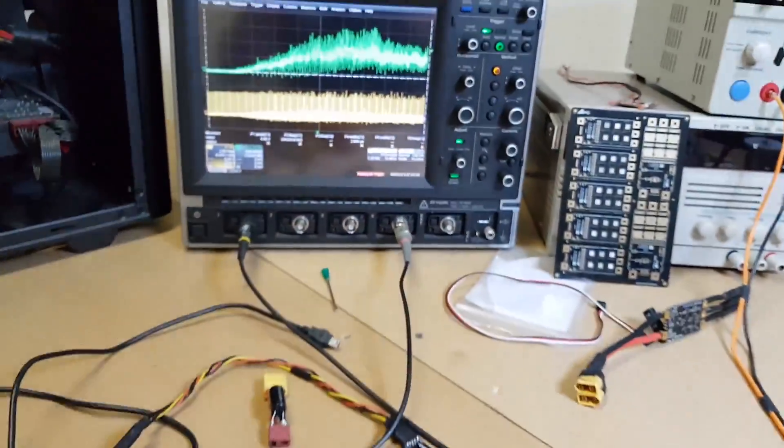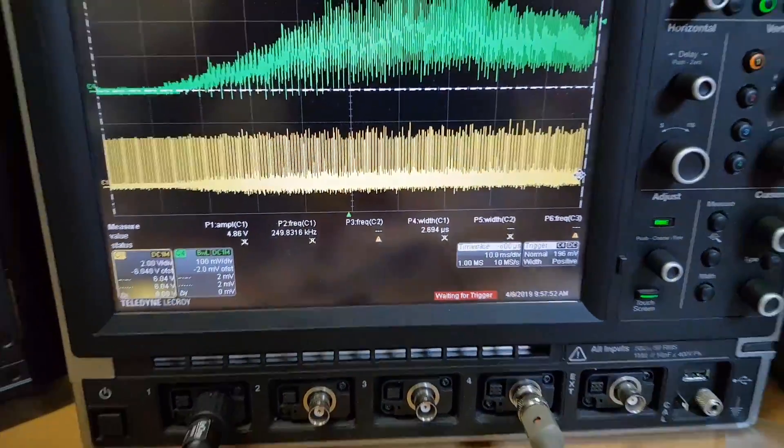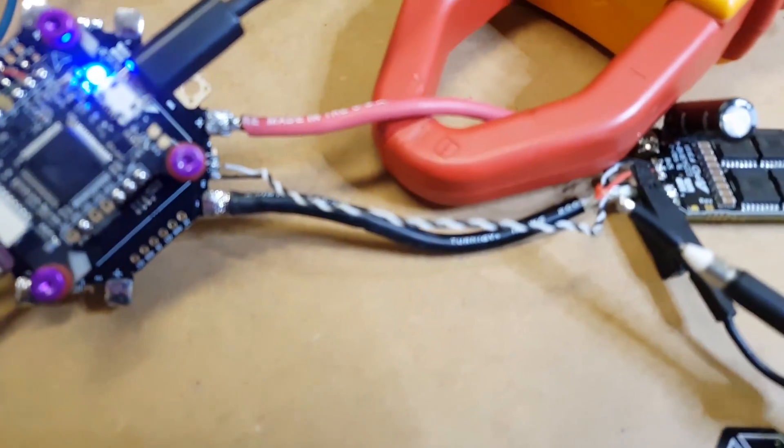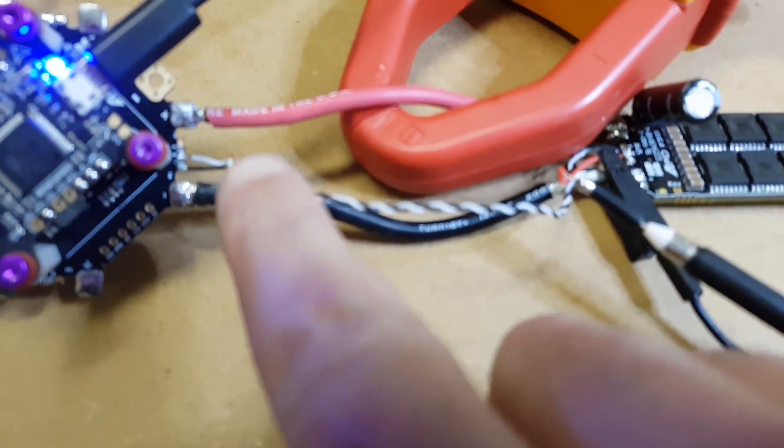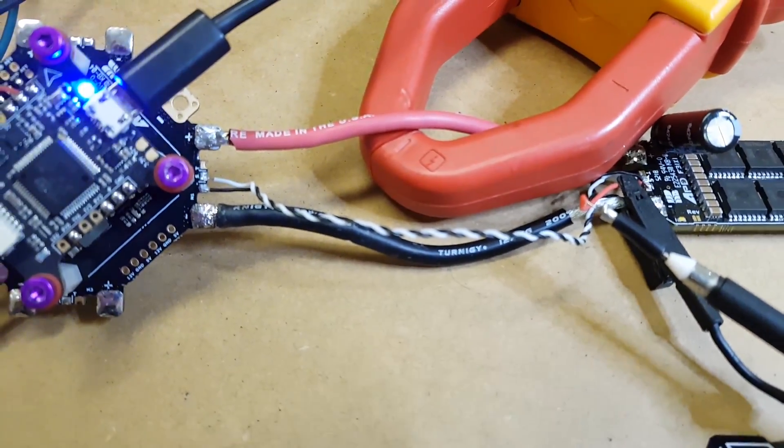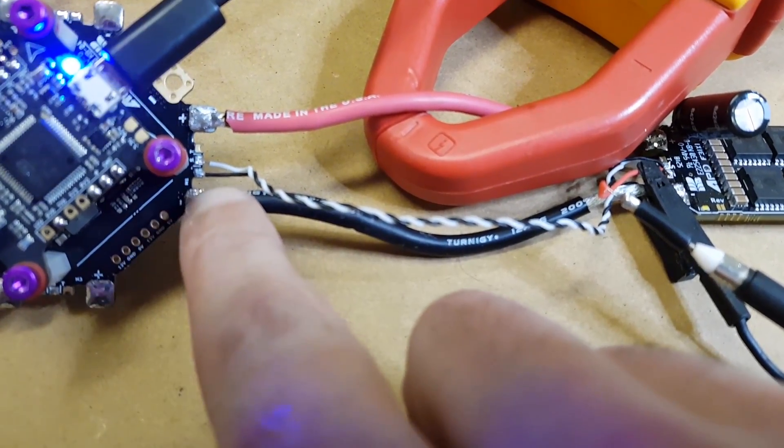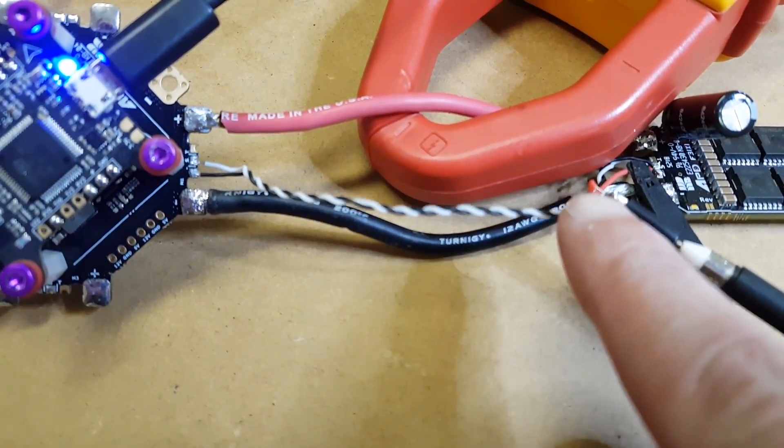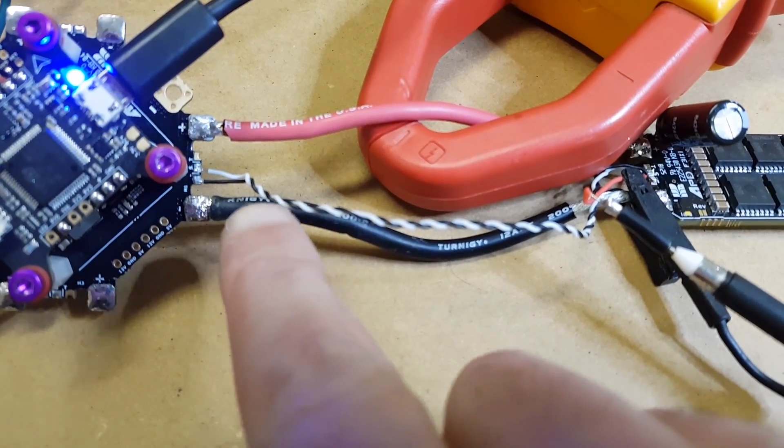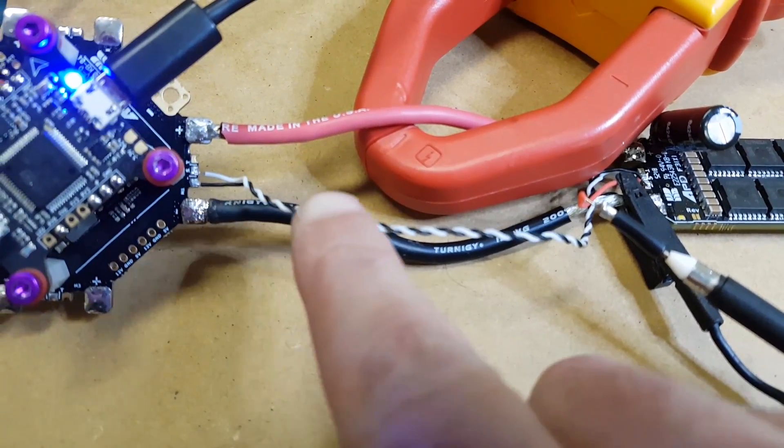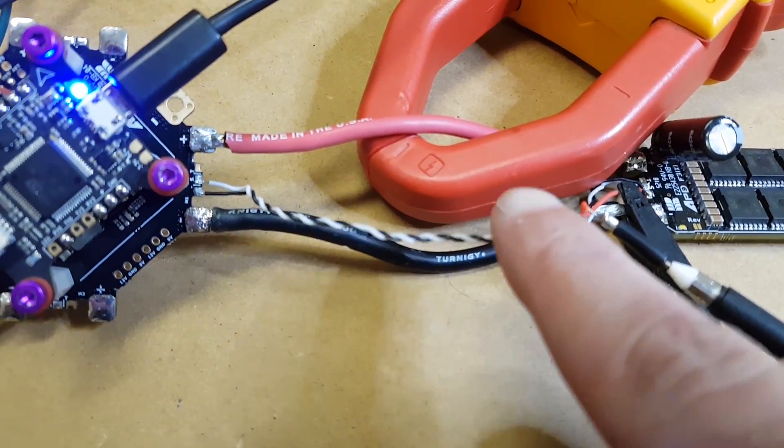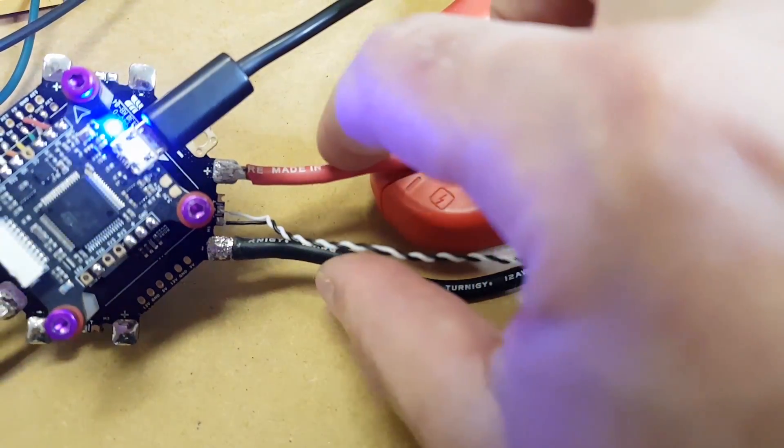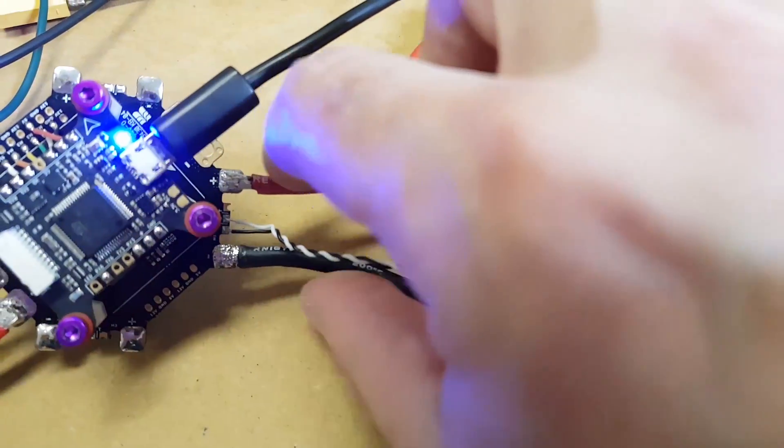So I'm going to unsolder the signal ground now from both ends of the signal wire and I'll show you the difference. Currently the signal ground isn't actually carrying current, but what it does is it shields the signal wire from noise which comes off these high current cables.